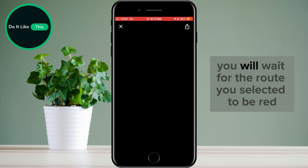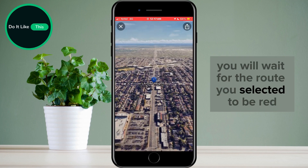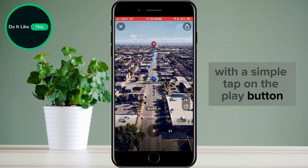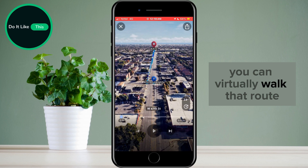You will wait for the route you selected to be read. With a simple tap on the play button, you can virtually walk that route.